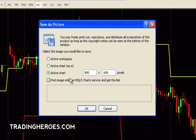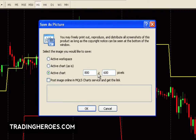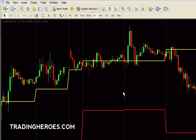This is a fairly new feature down here: Post Image Online. That will automatically post it to the MQL5 chart service, and you can share it that way. I just print it out locally on my computer, so I uncheck this box and check Active Charts. You can change the size based on what you want to capture — I usually use 800 by 600, and that will generally capture about this area right here.